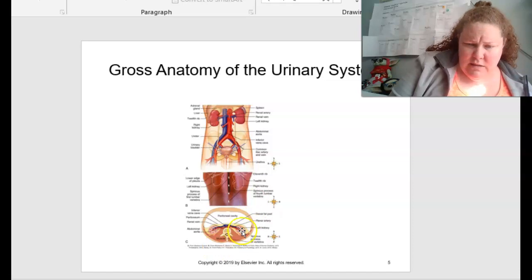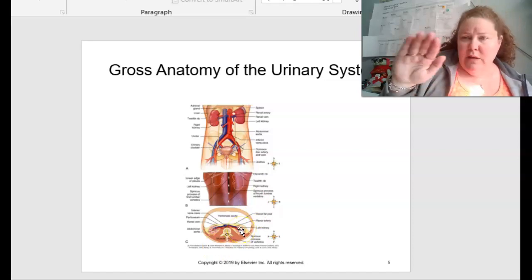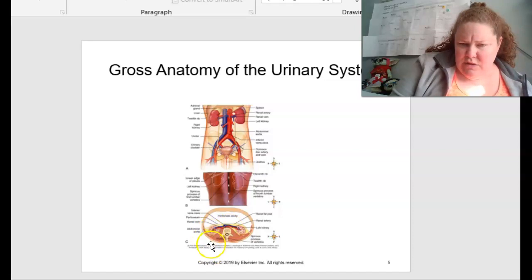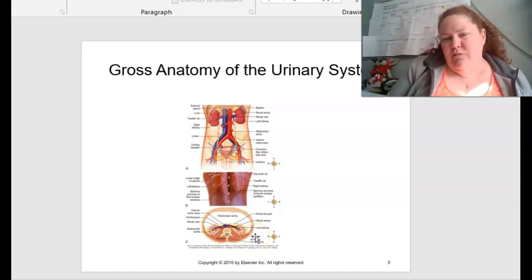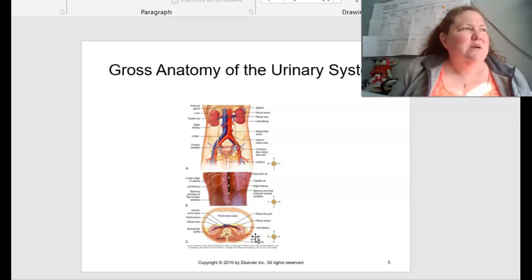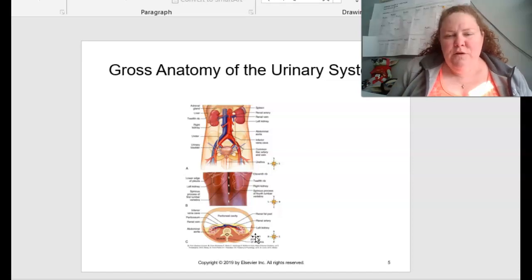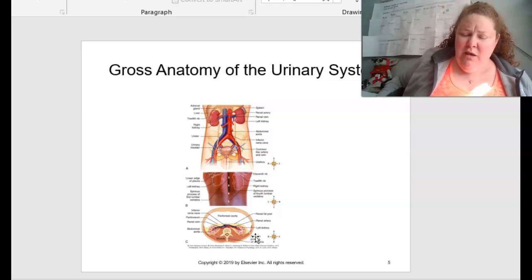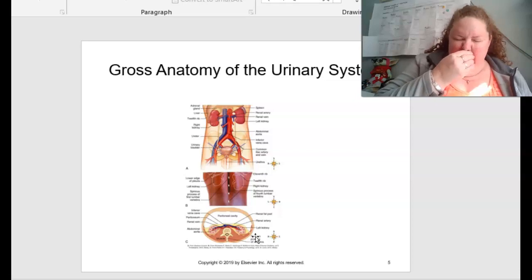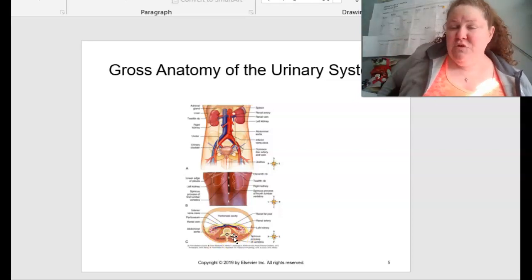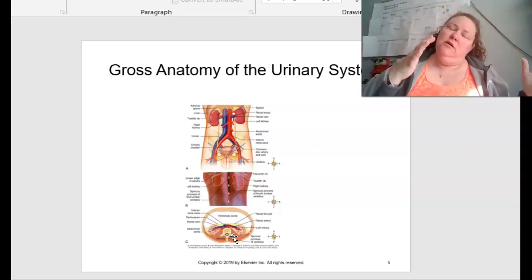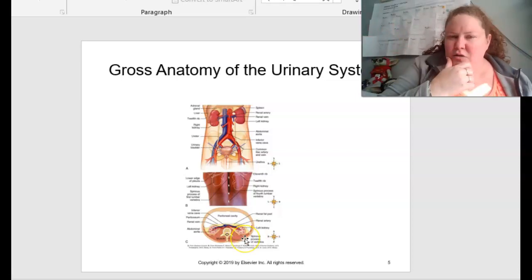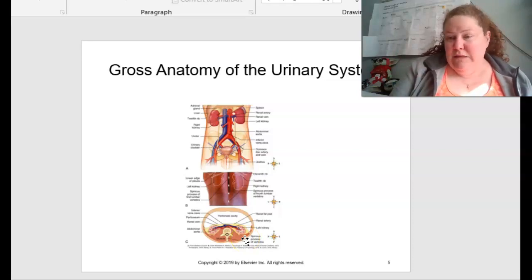Down to C, this is the transverse section of the abdomen showing the retroperitoneal position of the kidneys — they're kind of in the back. That's why kidney kicks are very painful and can cause a lot of damage if you get kicked in the lower back quadrant. If you're having lower back pain on either the lower right or lower left area, and you're having other issues too, not just back pain, then they might think of kidney problems.